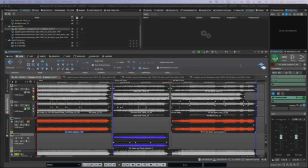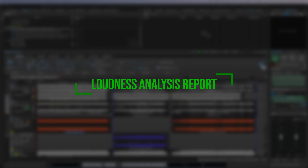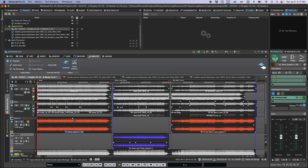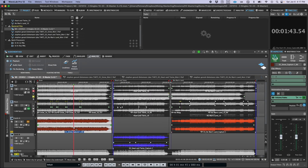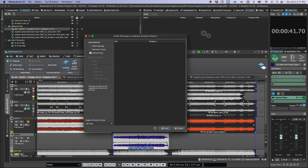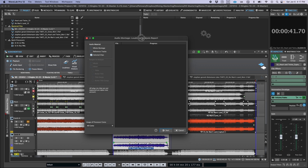First, a new loudness analysis report has been added that's accessible via the Analyze tab in the ribbon. Whether you need to provide documentation as part of your deliverable package, or you just like to keep track of where you ended up for a project in terms of loudness, this is a really convenient tool.